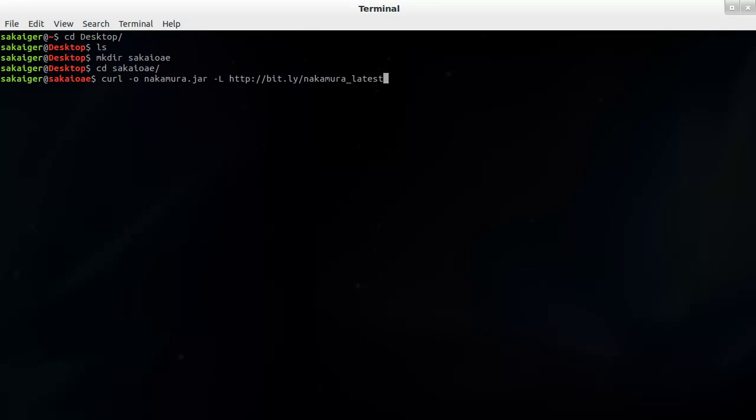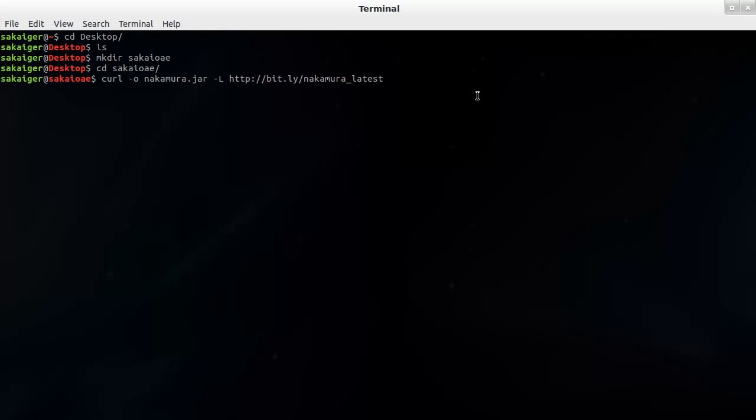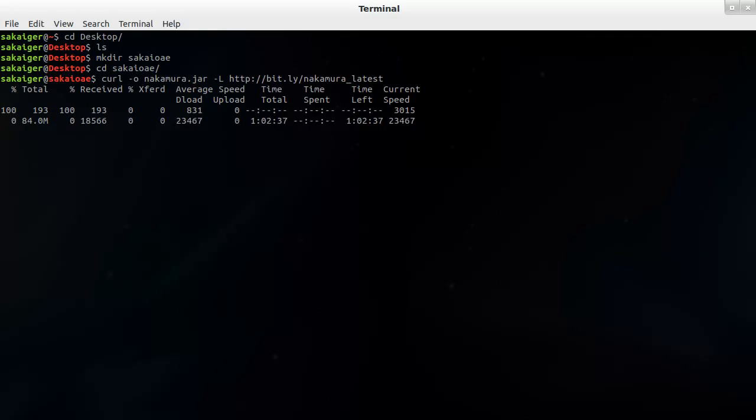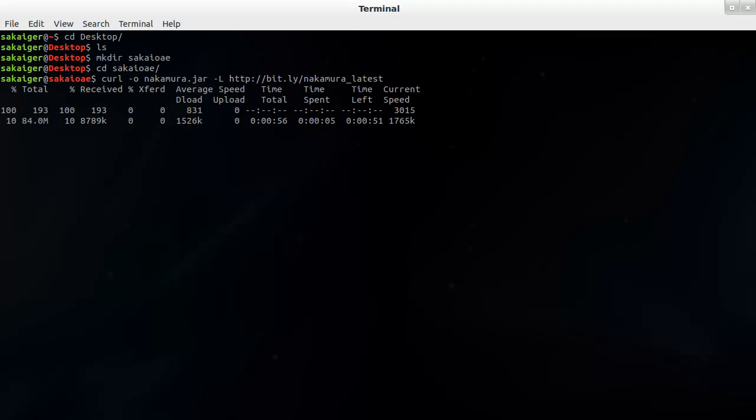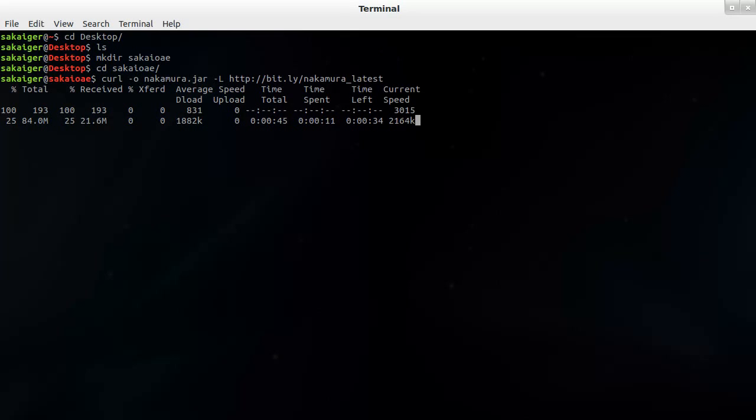This command and any other commands or steps that are required are going to be listed in the description. So this will take a while depending on your connection speed. And this is going to be the entire binary release of the Sakai OAE.